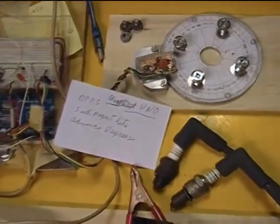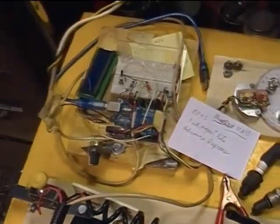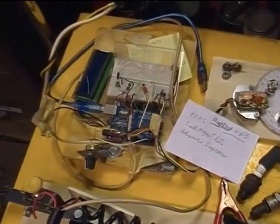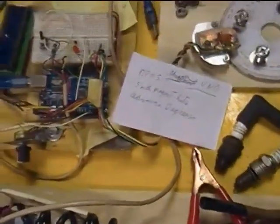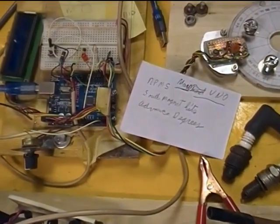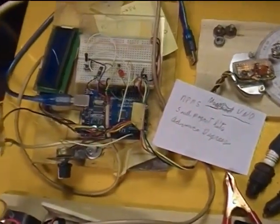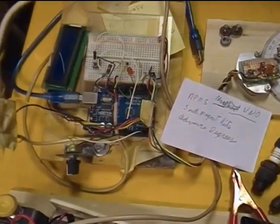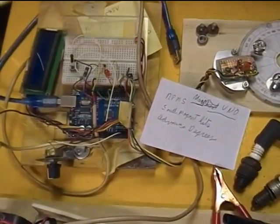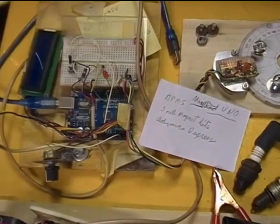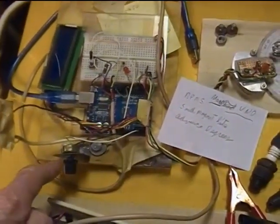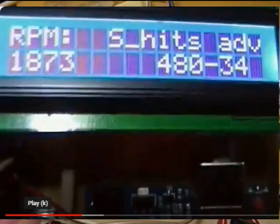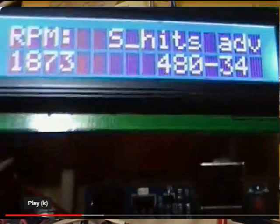That Hall effect sensor and other things are connected to this Arduino Uno which has a little LCD display on it. That display reads RPMs in real time and reports degrees of advance, and there's a pot on the board here so I can in real time adjust the timing, see where the timing is, and then make observations as to how well the engine was running.